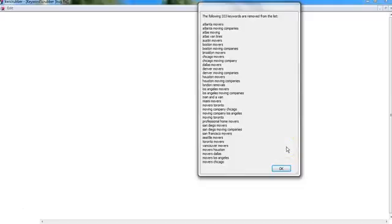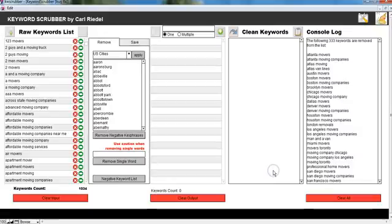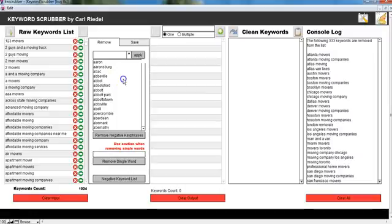We're back three minutes have gone by and the software has removed 333 keywords that contain city names. Click OK here and we're back. Now I have a pretty clean list. I can just click in here and hit delete, clear those boxes.